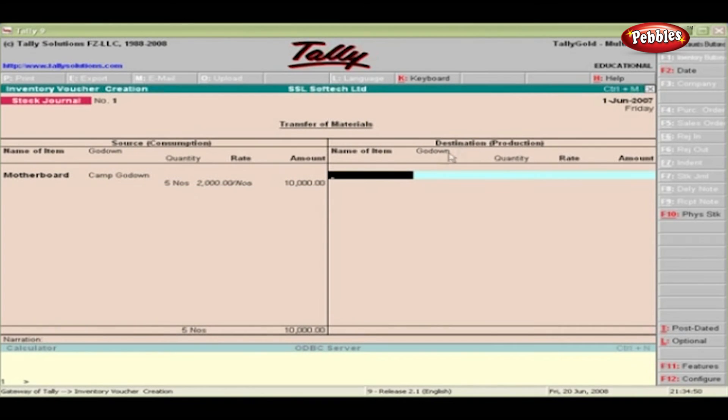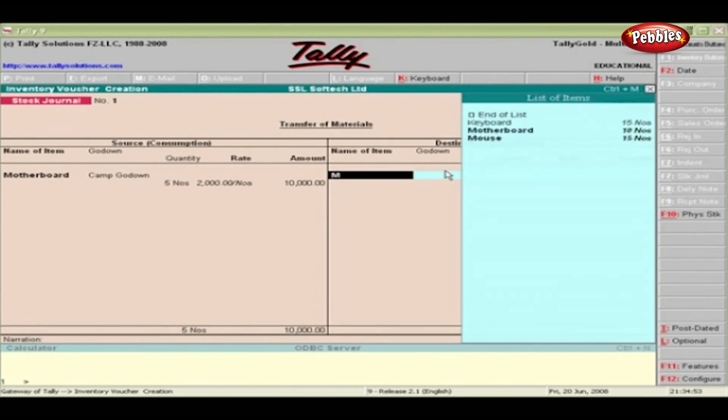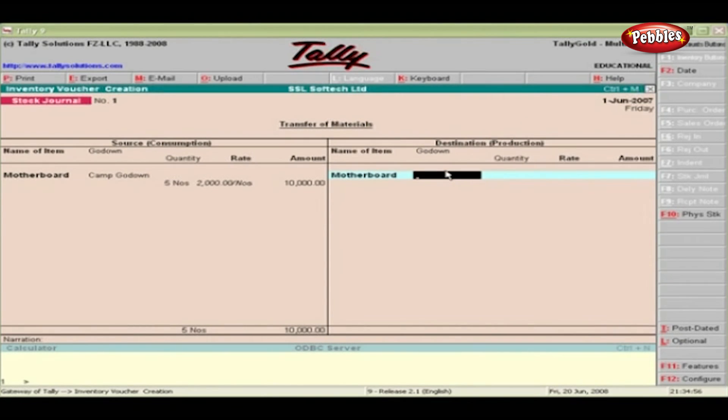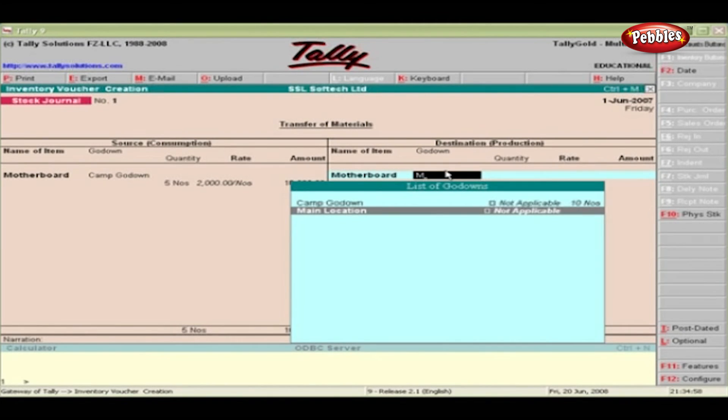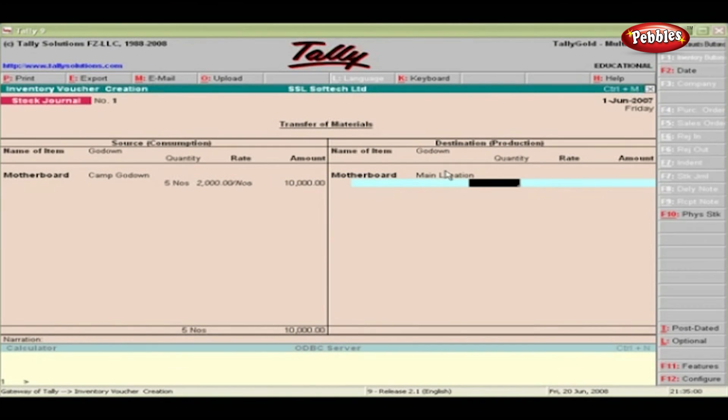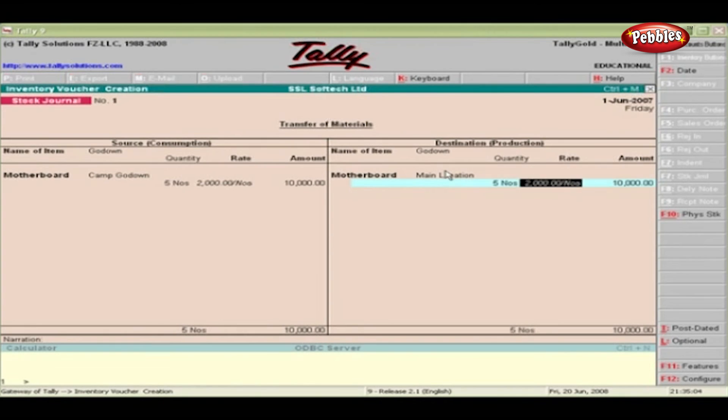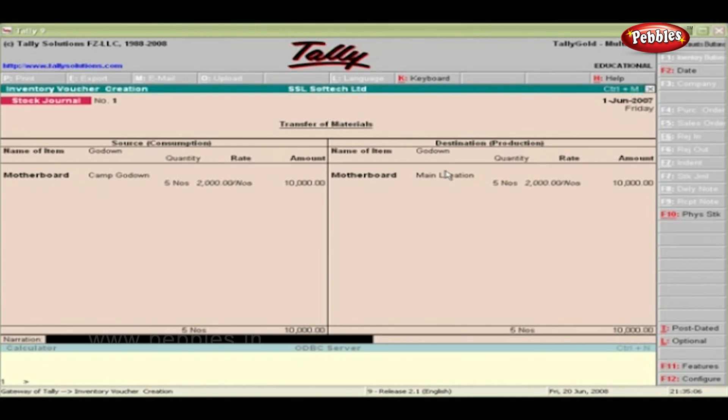Destination or Production. Name: Specify the item received. Go Down: Specify the destination go-down name. Specify the amount and, if required, enter the notes in the narration box. Press Enter and accept the entry.